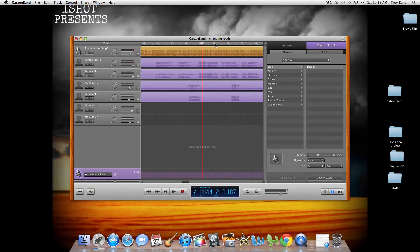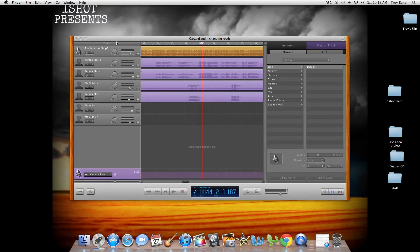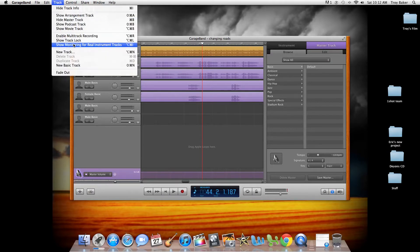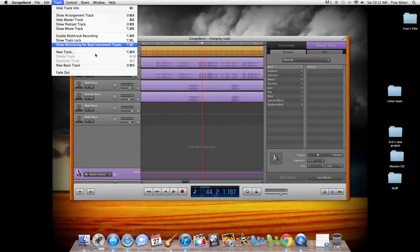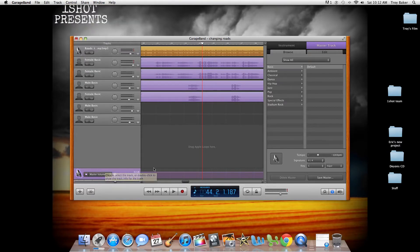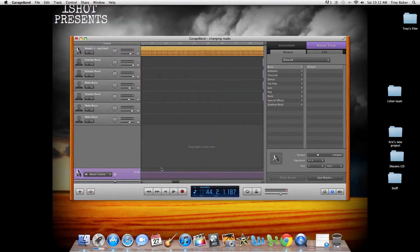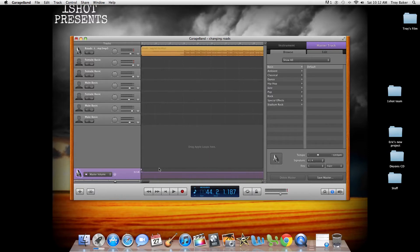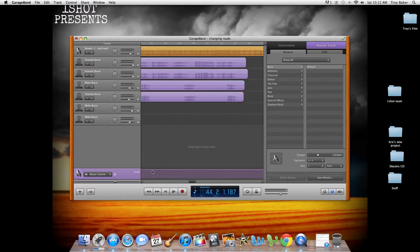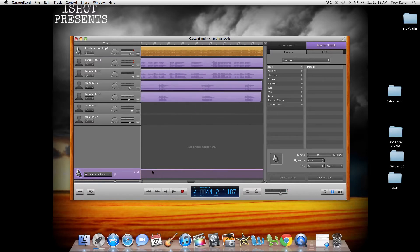Usually what I do before sending a song to iTunes is go to Track and go down to Show Master Track, and it'll pop up right here. I don't recommend doing this for every single song, because it might come out staticky, but let's just say this song is just too low. So I turned it all the way to 6.0.